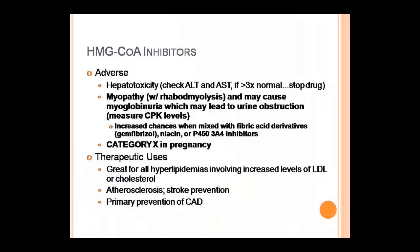Adverse effects of HMG-CoA reductase inhibitors include hepatotoxicity, headache, sleep disturbance, myopathy, and GIT effects such as anorexia. Hepatotoxicity occurs because they raise serum transaminase levels. Myopathy involves muscle pain and weakness due to a rapid rise in plasma creatinine kinase levels. They can also cause myoglobinuria — myoglobin appearing in urine — which may lead to urinary obstruction. CPK level is measured in this condition. Risk increases when combined with fibric acid derivatives.